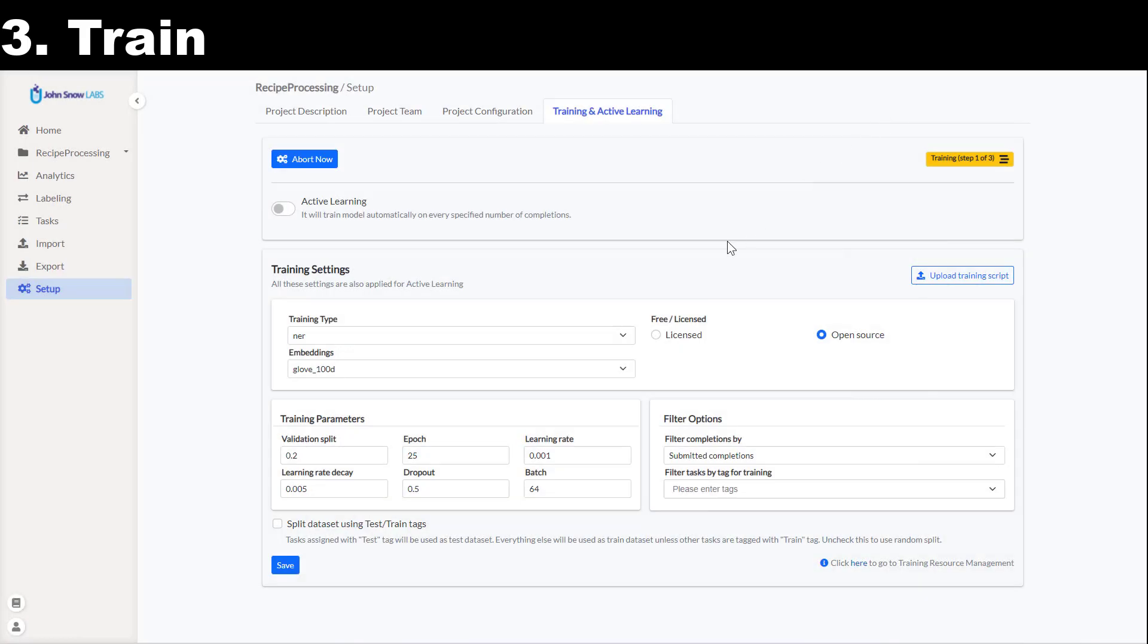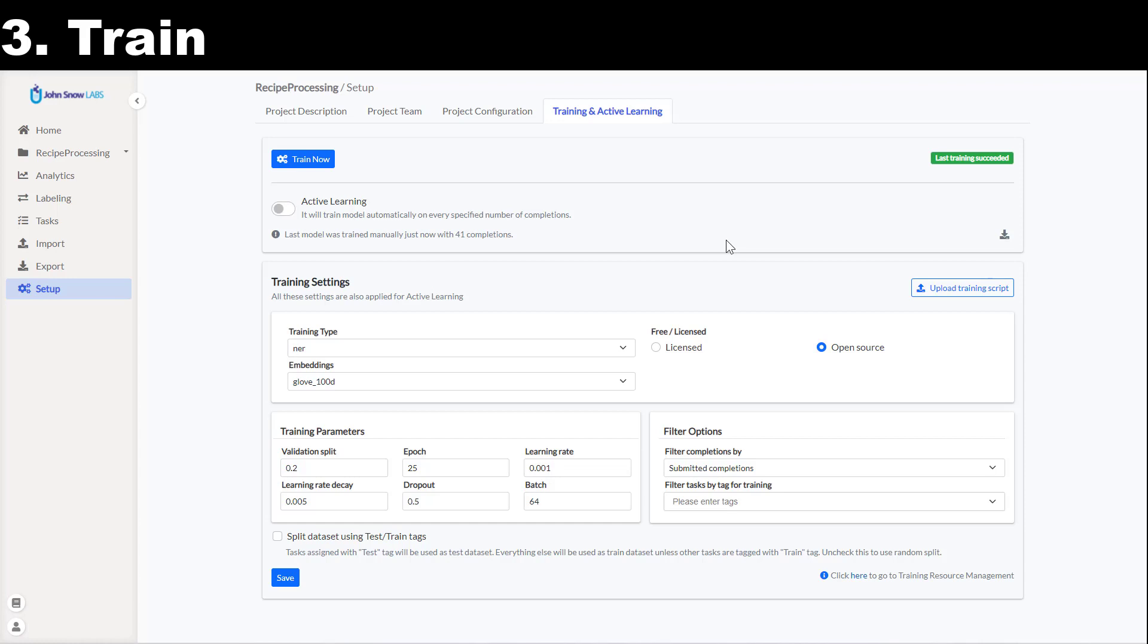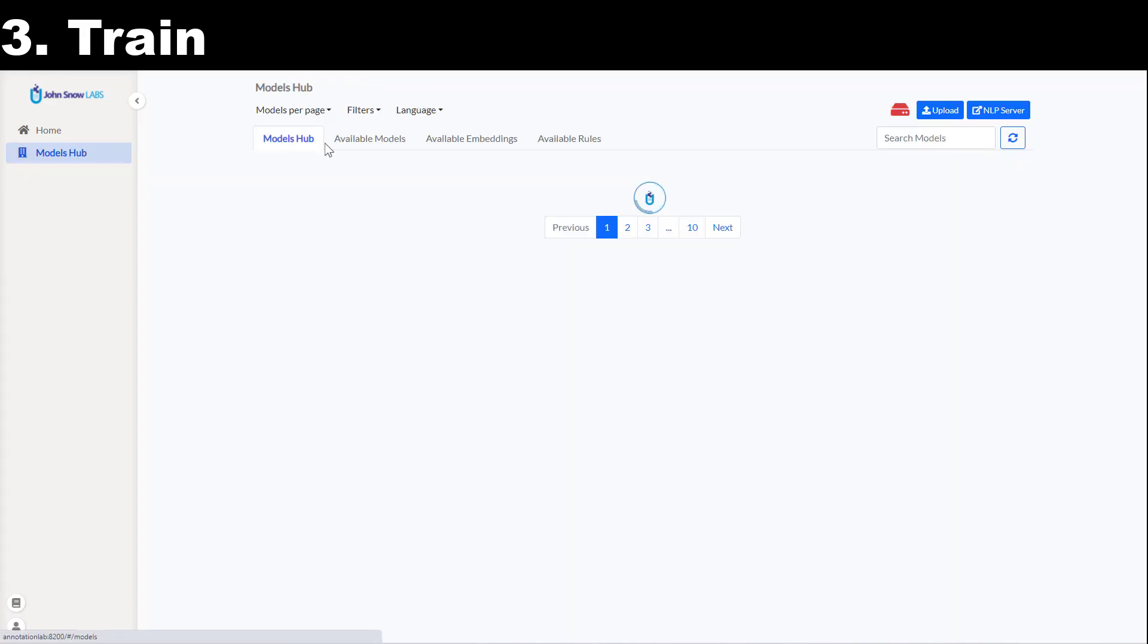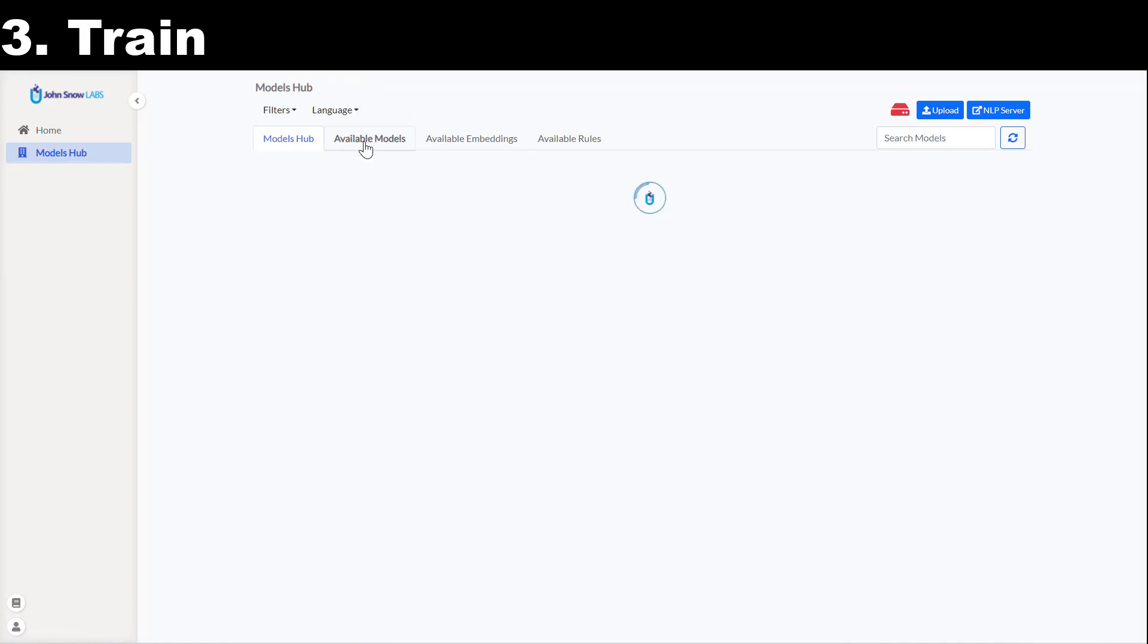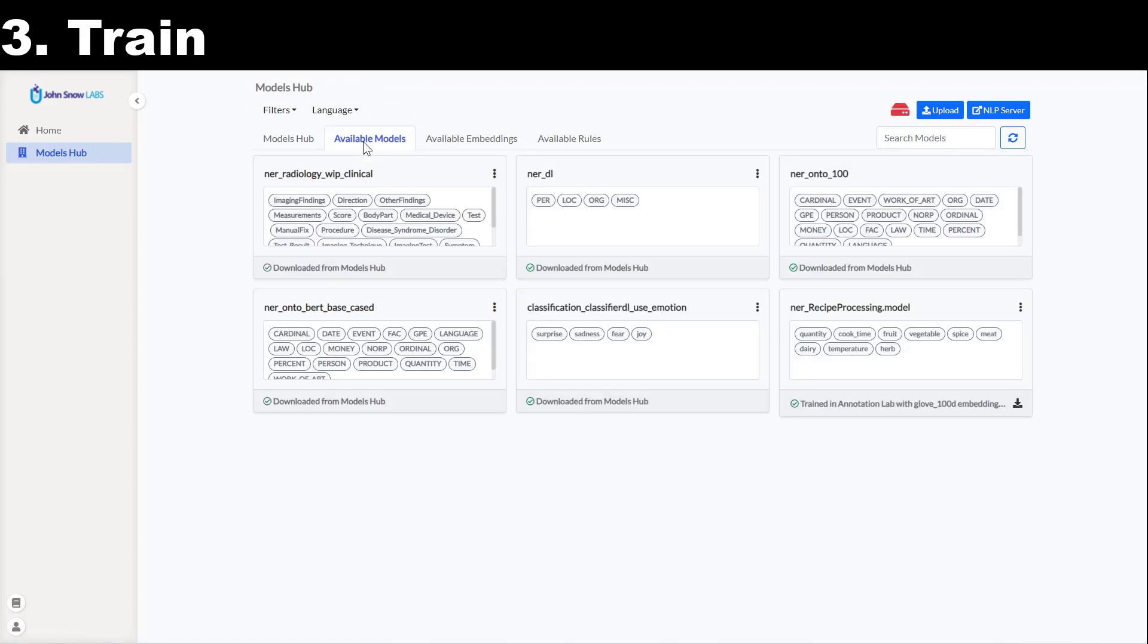When the training is finished, the status becomes green and the model is deployed for pre-annotation. It also becomes available on the models hub and I can manually download the model and use it in my Python pipelines offline. I can also rename it or remove it entirely.